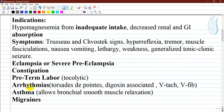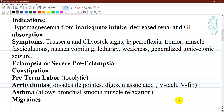Arrhythmias such as torsades de pointes, digoxin-associated arrhythmias, ventricular tachycardia, and ventricular fibrillation are also indications. In asthma, magnesium is recommended because it allows bronchial smooth muscle to relax. In migraines, it is observed to reduce the incidence of migraine crises.